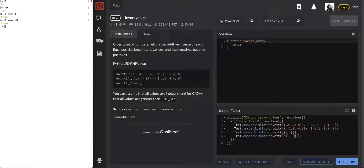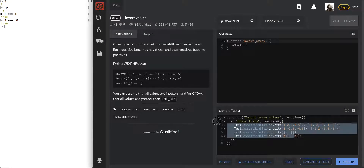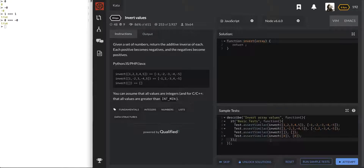My guess is even if we return a negative zero here, they wouldn't be able to check it because this check equals true.